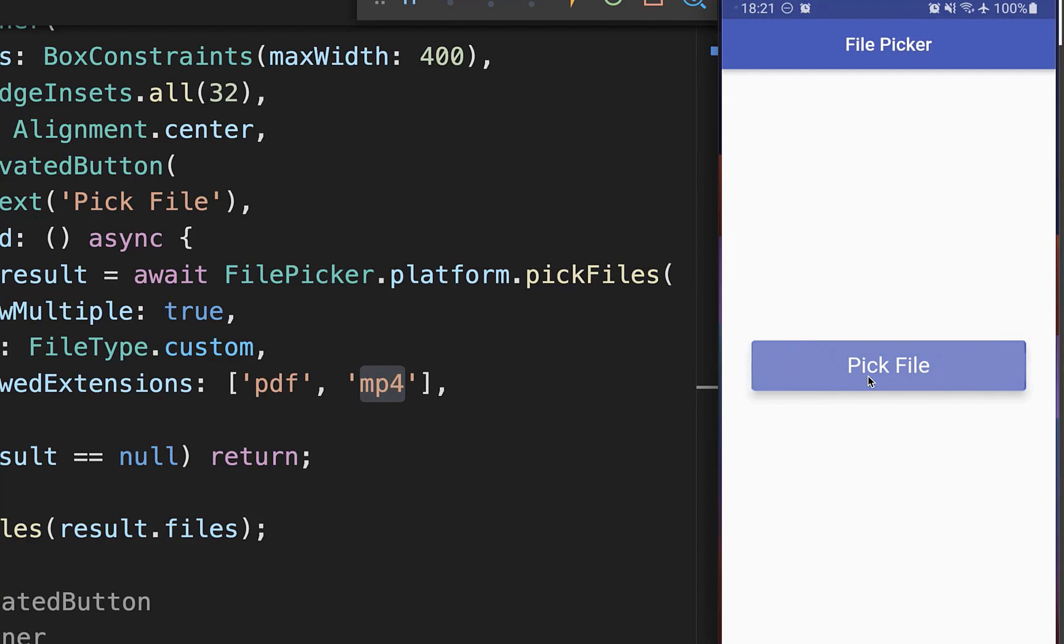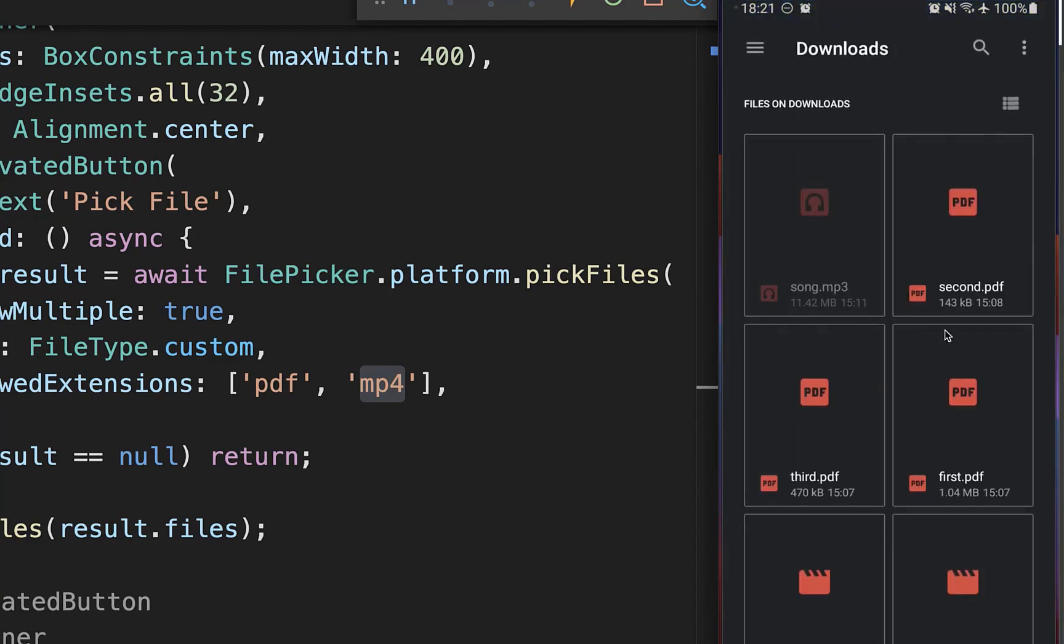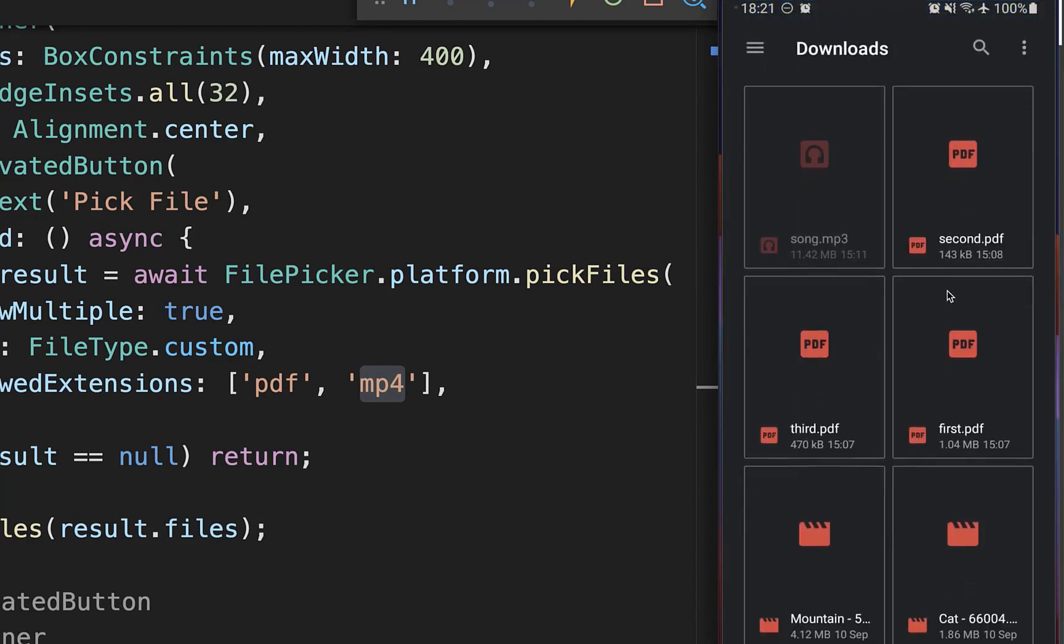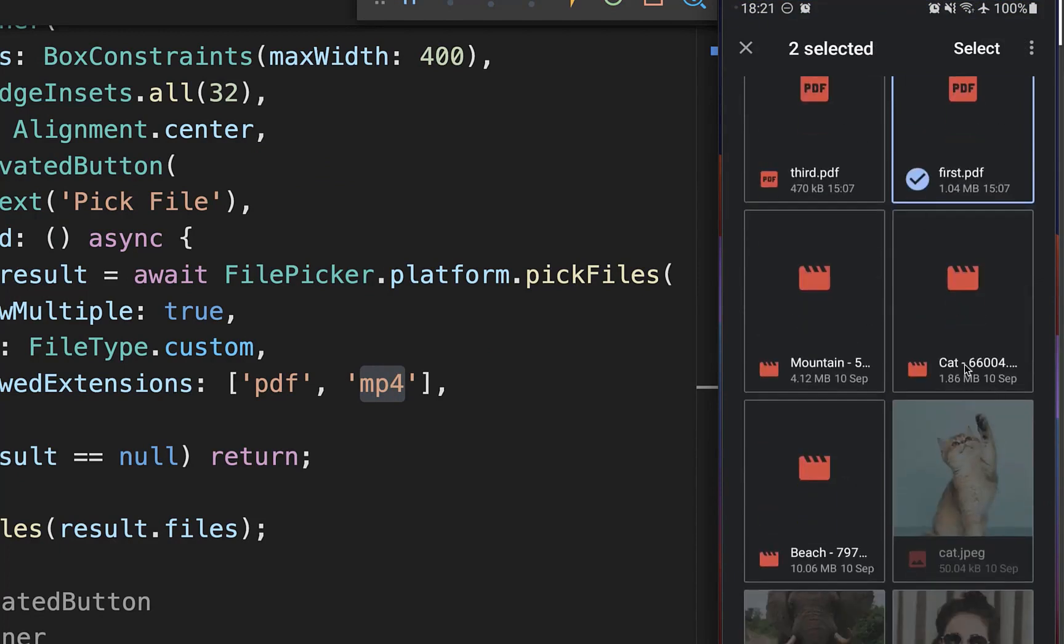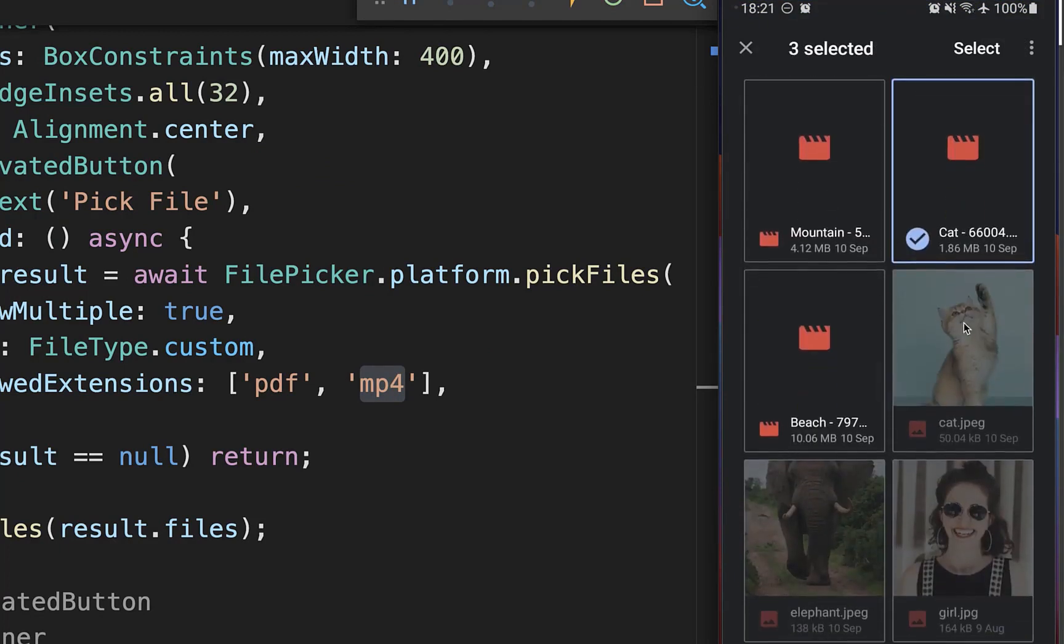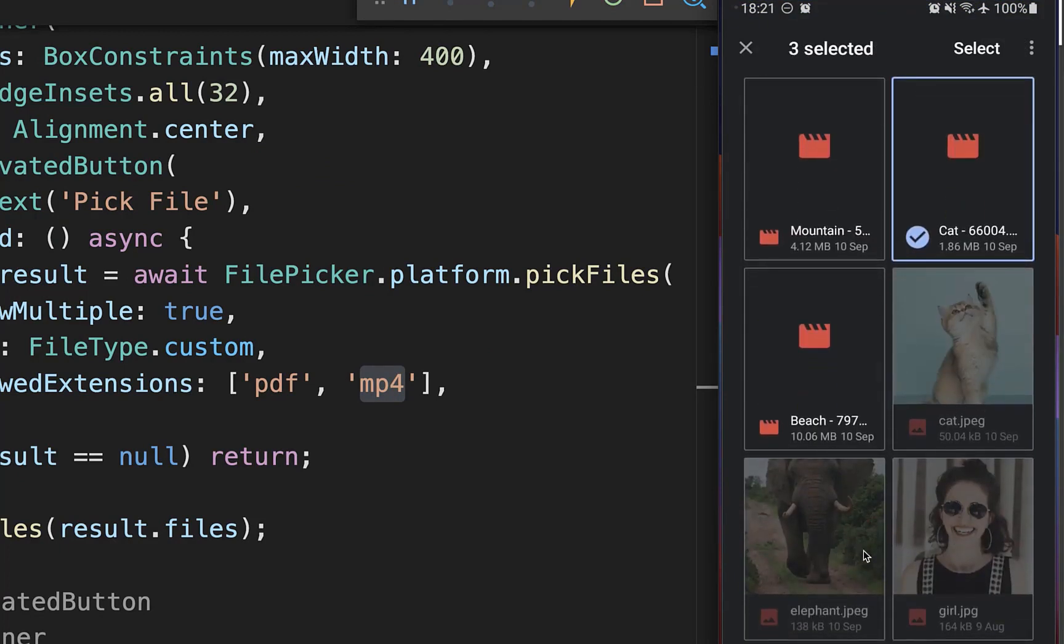Let's also try it out. If I open the file picker, then you see we can only select here the documents PDF and also here we can select the MP4 videos. However, we cannot select here any other files.